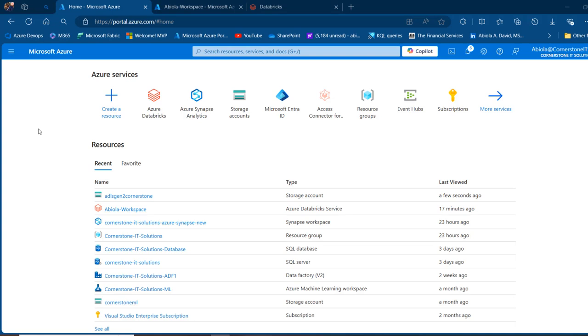In this Databricks episode, I'm going to walk you through how to read data from the Azure Data Lake Storage Gen2 container using Databricks notebook. Let's get started.